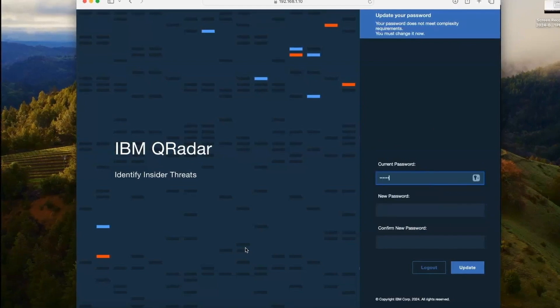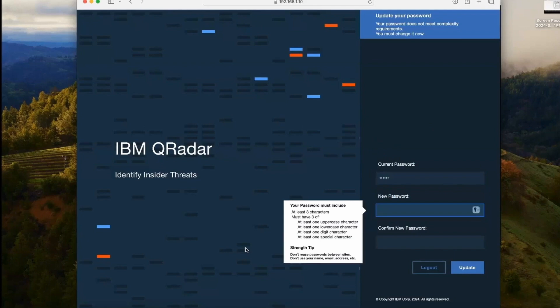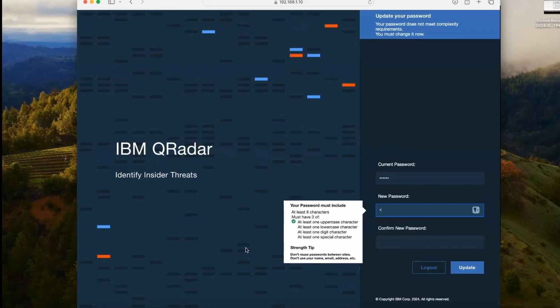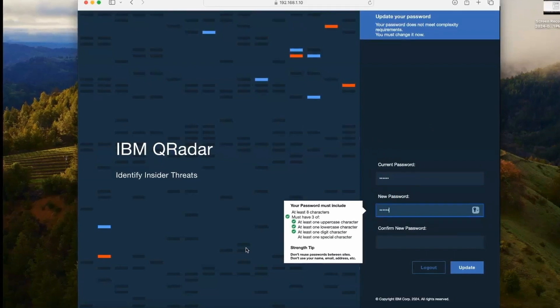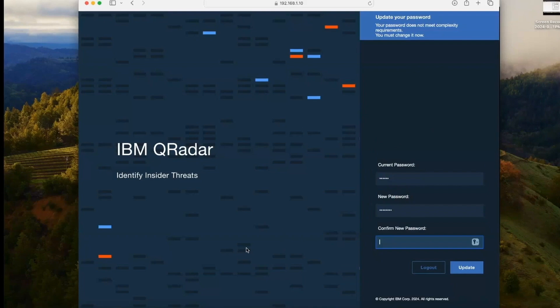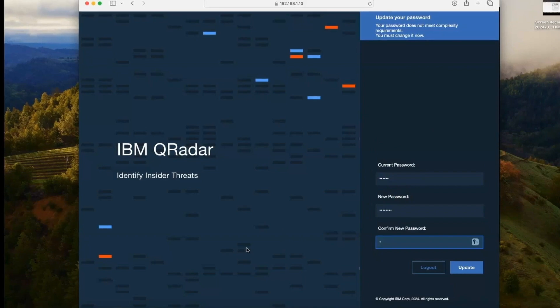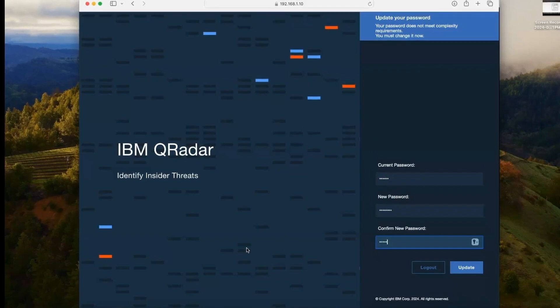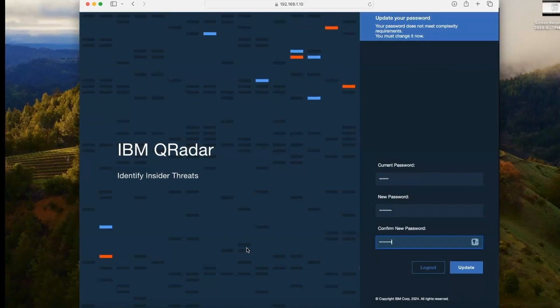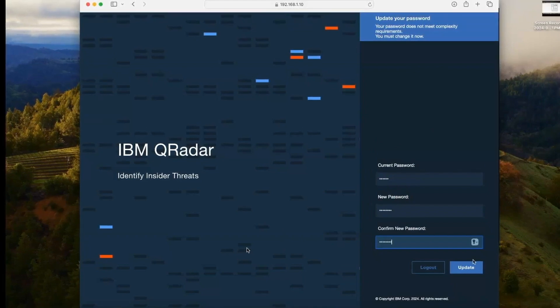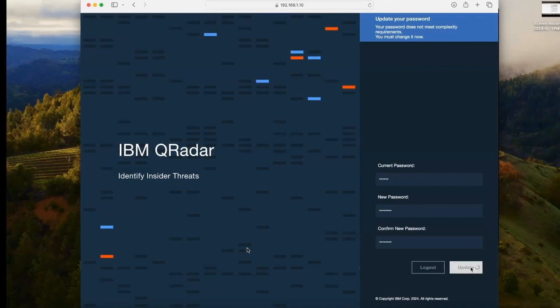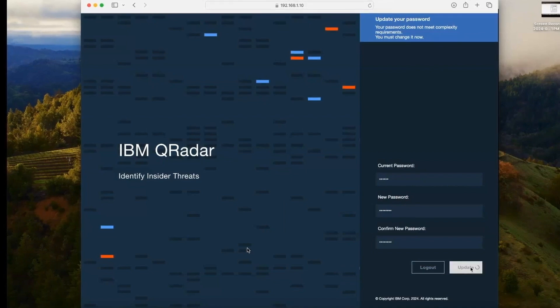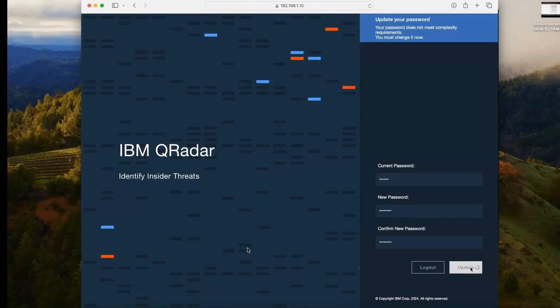We need to change the password, so we need to meet the requirement of the password for admin. It's updated. Again, it will take some time now.